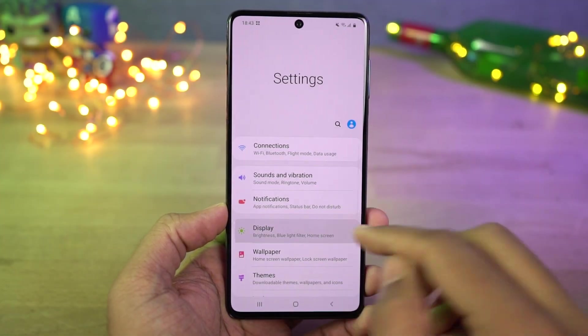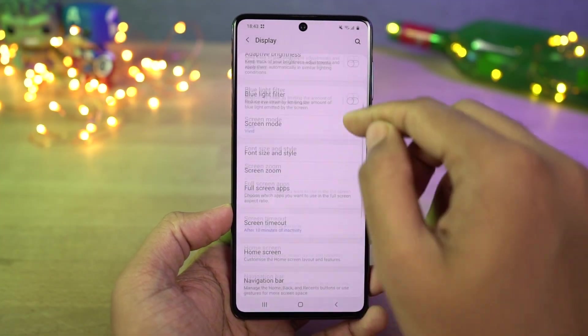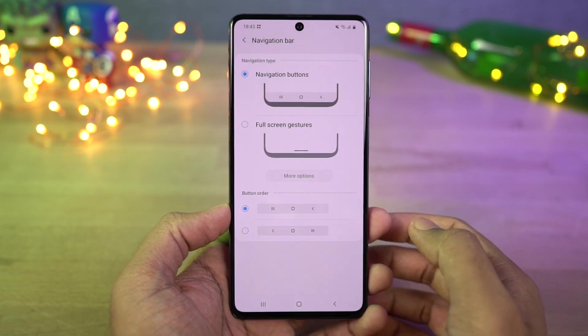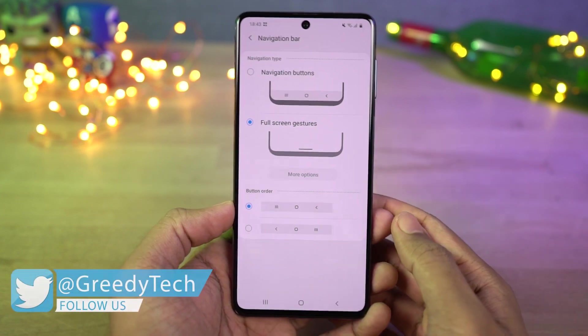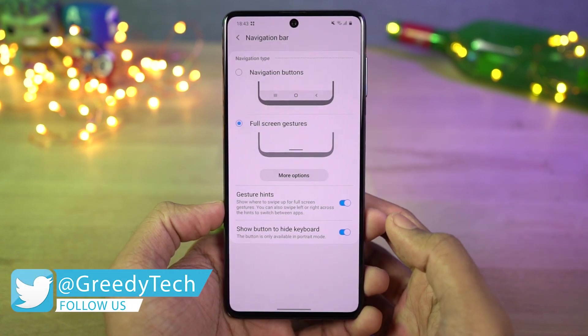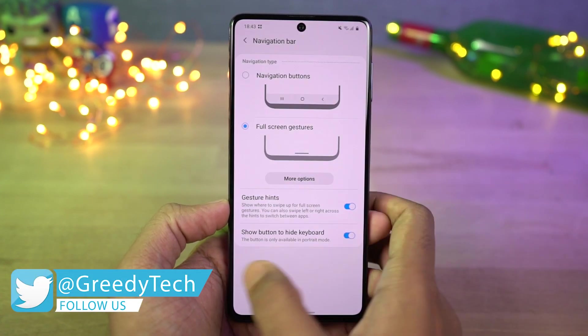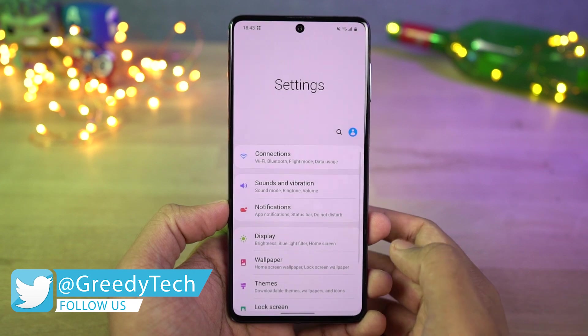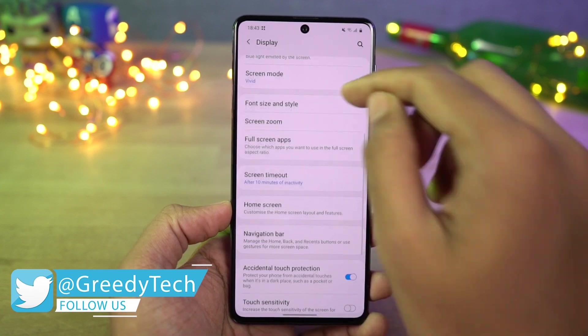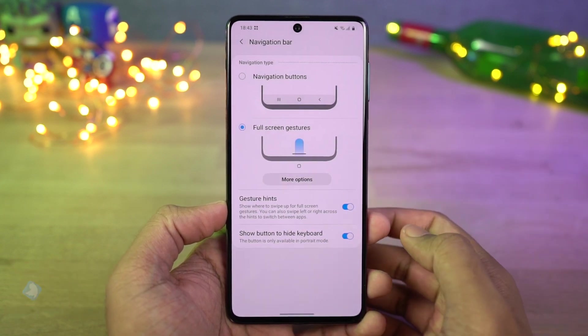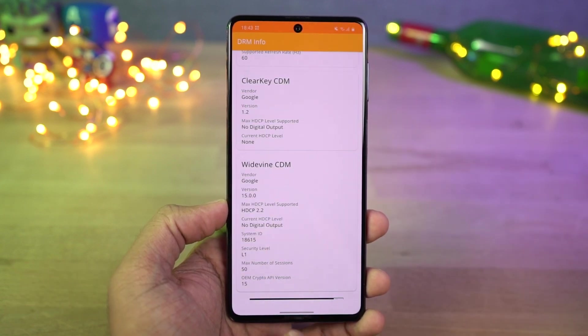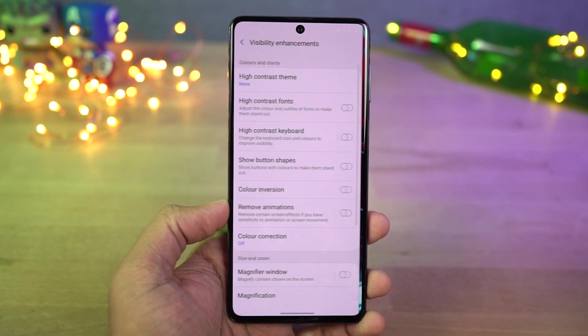First we have full screen gestures. Once you enable this, you can swipe up to go home, swipe up and hold for recent apps, swipe from left or right to go back. You can swipe up diagonally from the bottom left or right corner for Google Assistant. You can also swipe on the bottom to switch between apps.